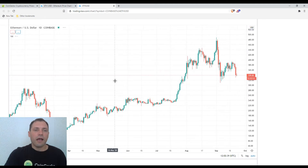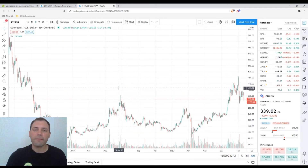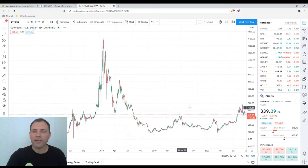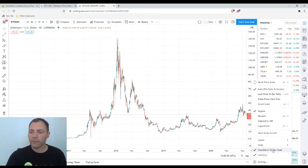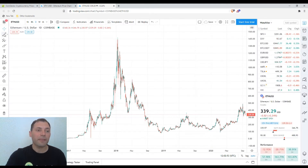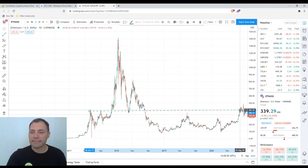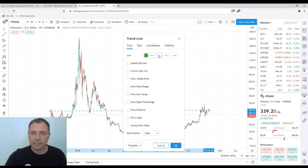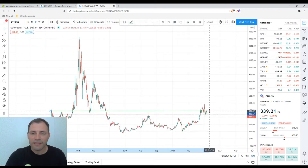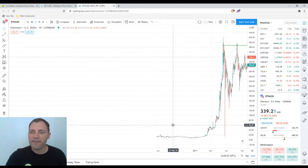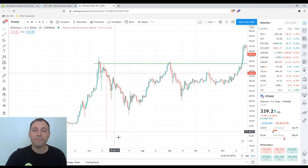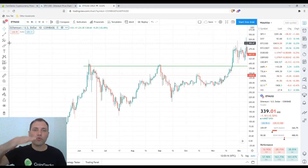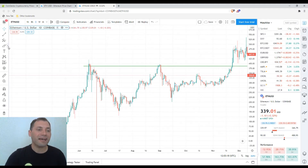Let's move to the candlestick chart. We usually start from the monthly time frame, but today at the very beginning of this analysis I want to remind you of one really very important level. This level used to be a very solid resistance level in the second half of 2017 — it was actually the upper line of an ascending triangle.